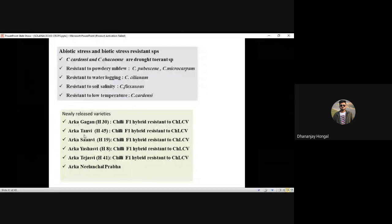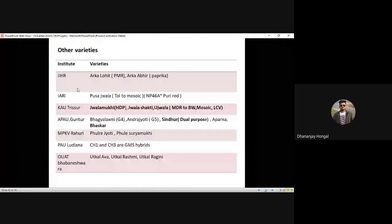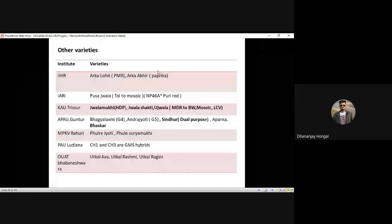Arka Lohit is a powdery mildew resistant variety from IIHR in chili. Arka Vrinda is a paprika variety by IIHR. Pusa Jvala is a very important leading variety in chili — cross: NP46 × Puri Red.